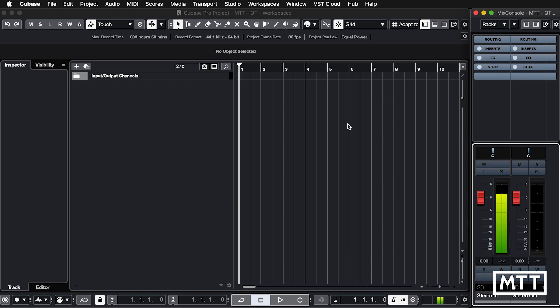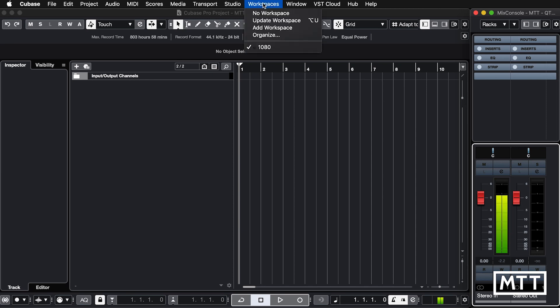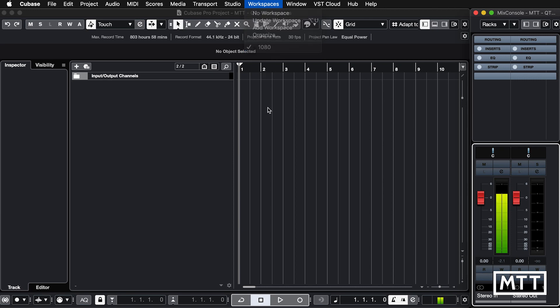This is available in Cubase Pro and Cubase Artist — it's not in the other versions — and it's just workspaces here. You can see I've already got one set up. I'm not going to click this because this would do exactly what I don't want it to.